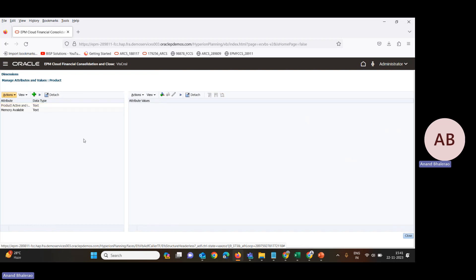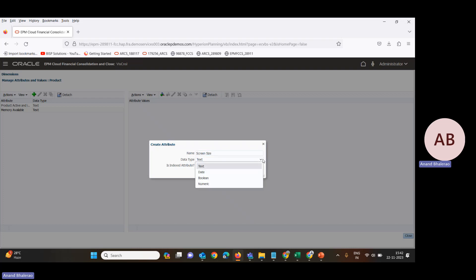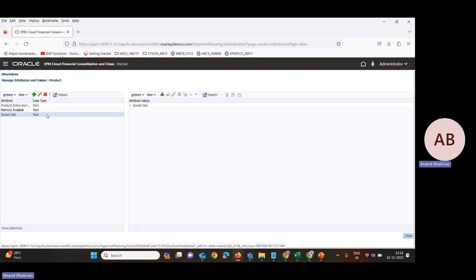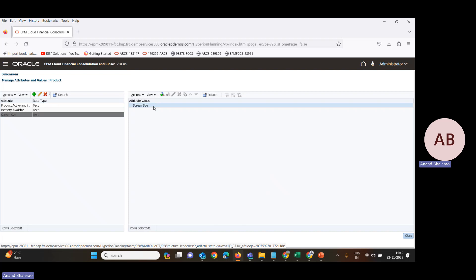We need size-based attributes, so we will click on Create and name it 'Screen Size'. We will keep the data type as text only and save it. Now it has been saved. We have the screen size attribute, but we need revenue for 18 inch and 21 inch, so we will add children to this attribute.